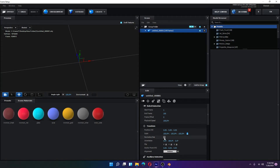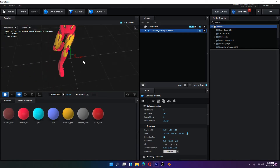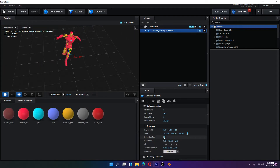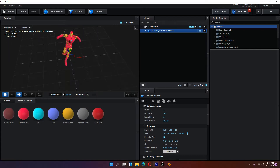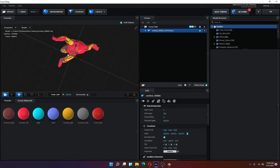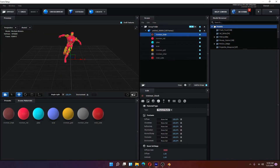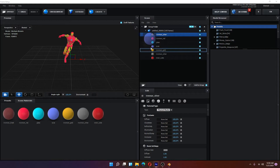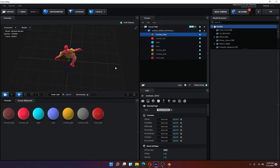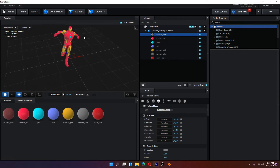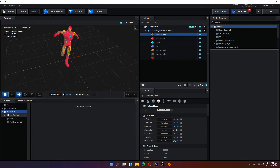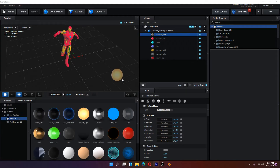If you cannot see the object, click Normalize Size — now you can see the object and the first frame is shown. You can change the colors from here and make any adjustments you need.